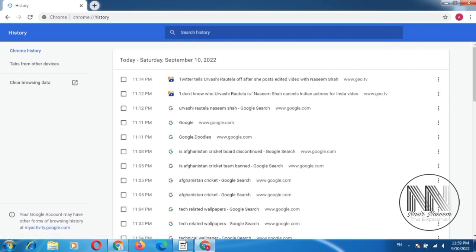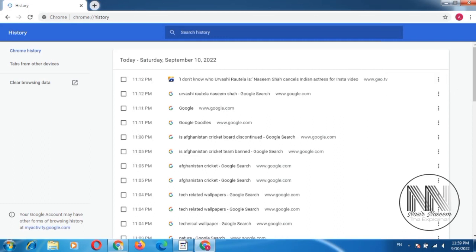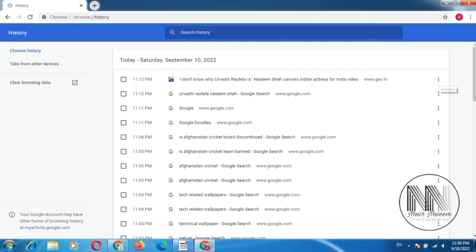Click these dots and you can remove from history. Let's click. And you can see, 11:14 search history is removed.